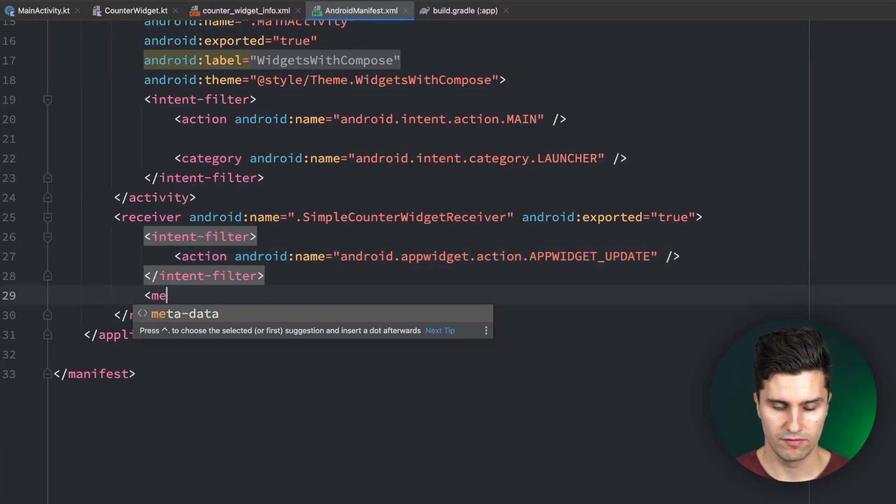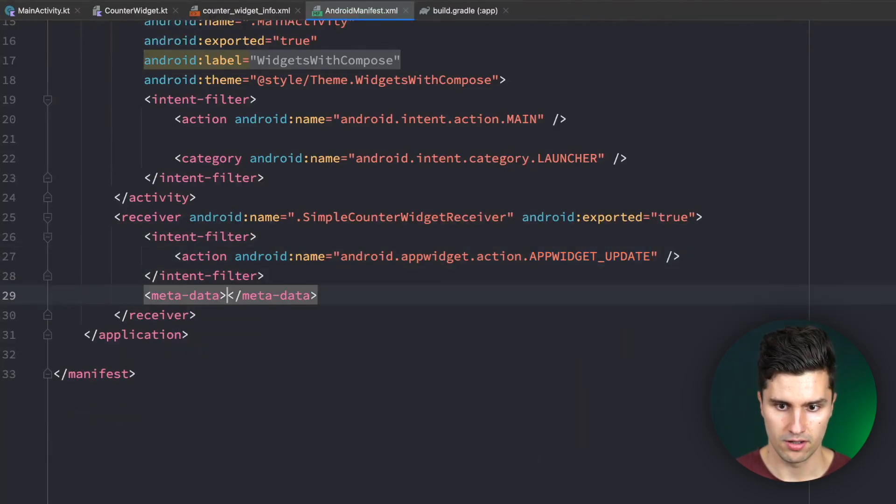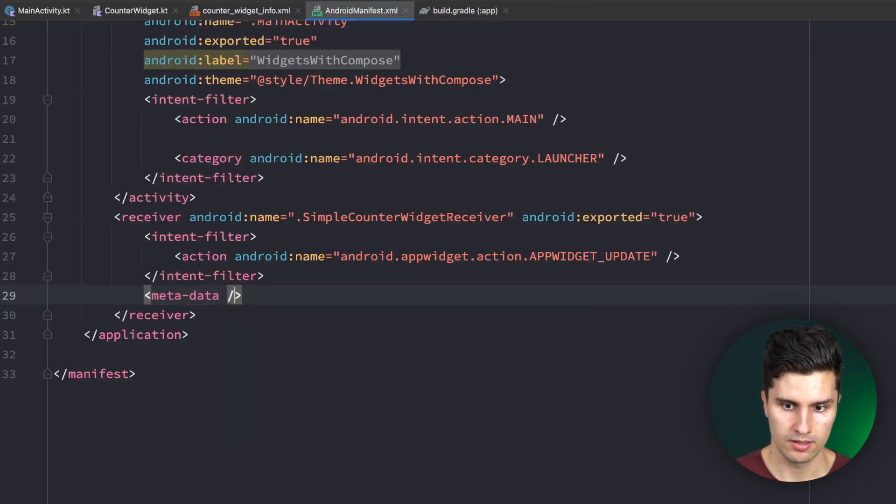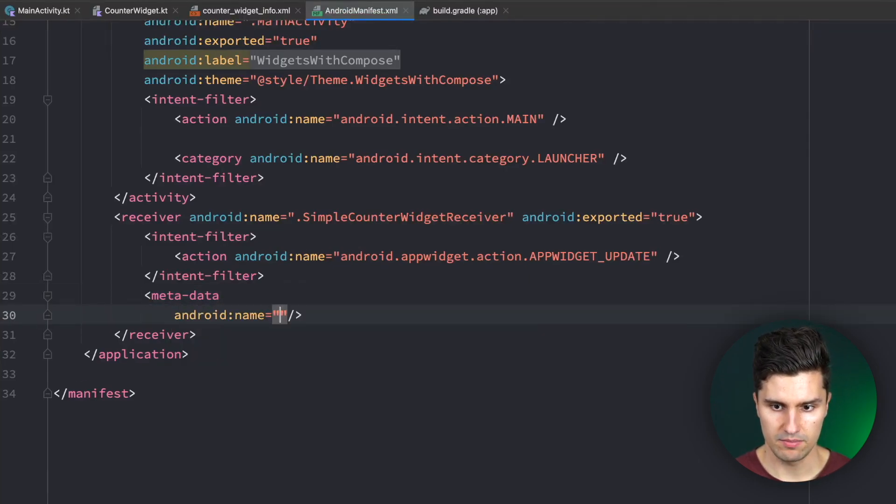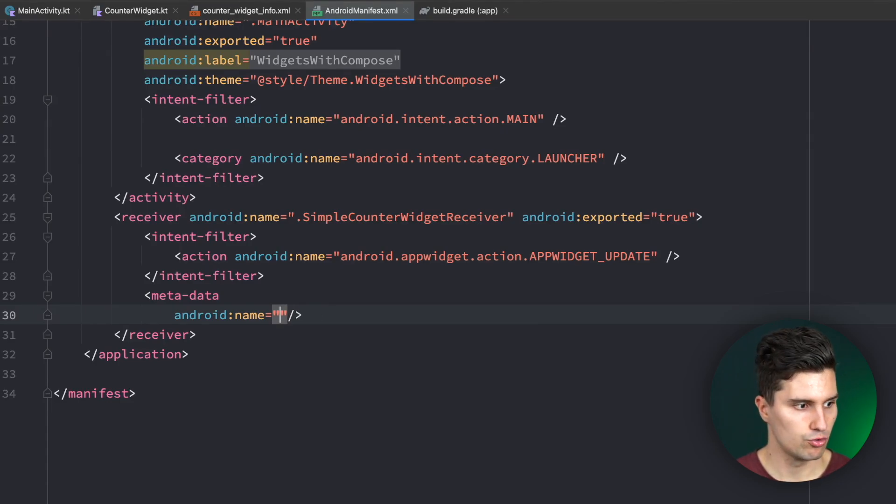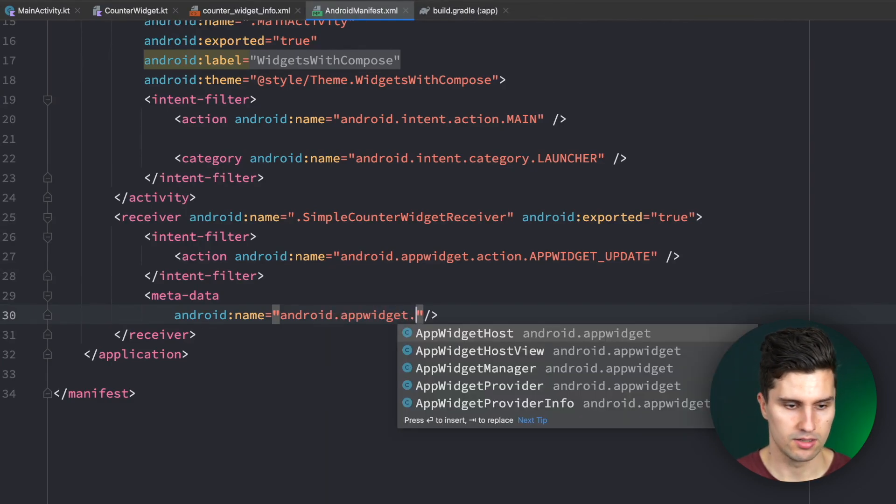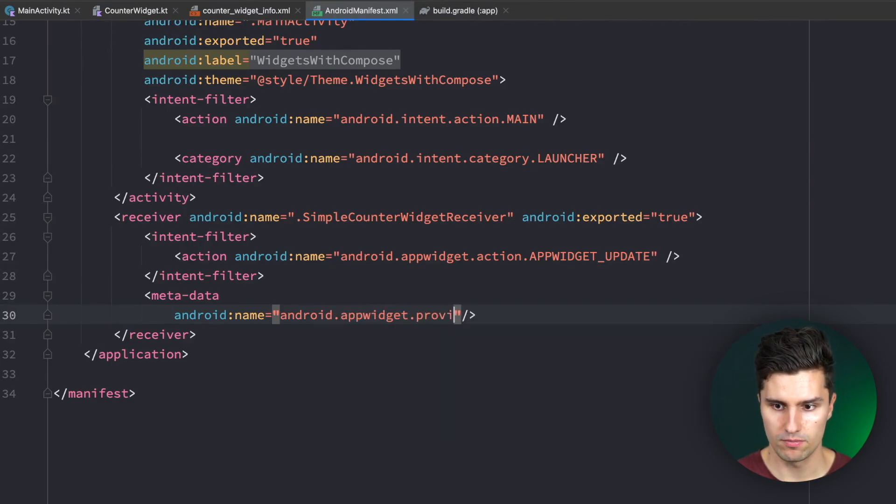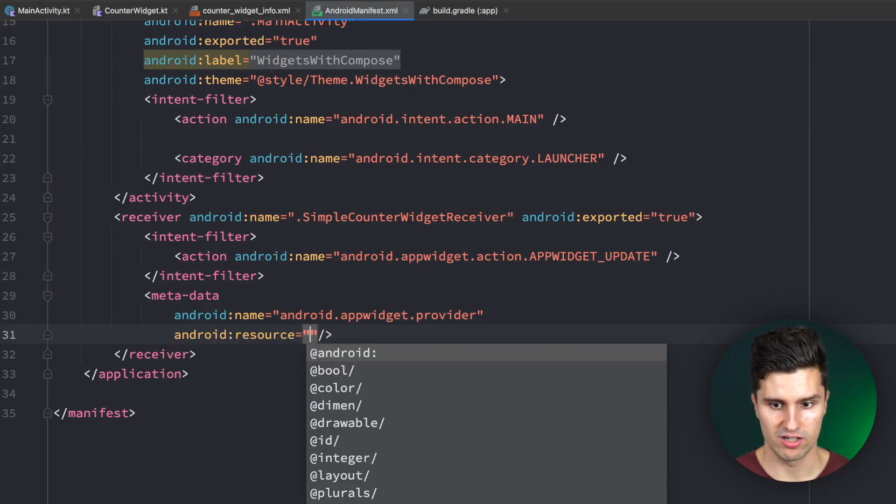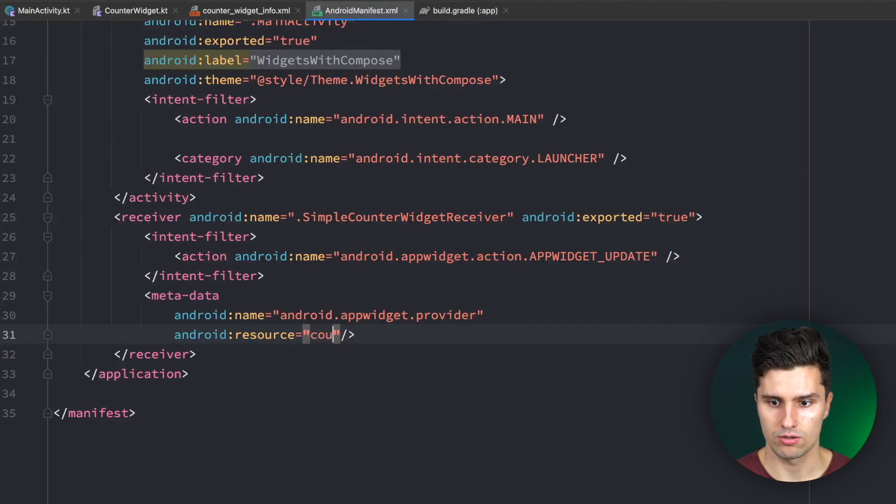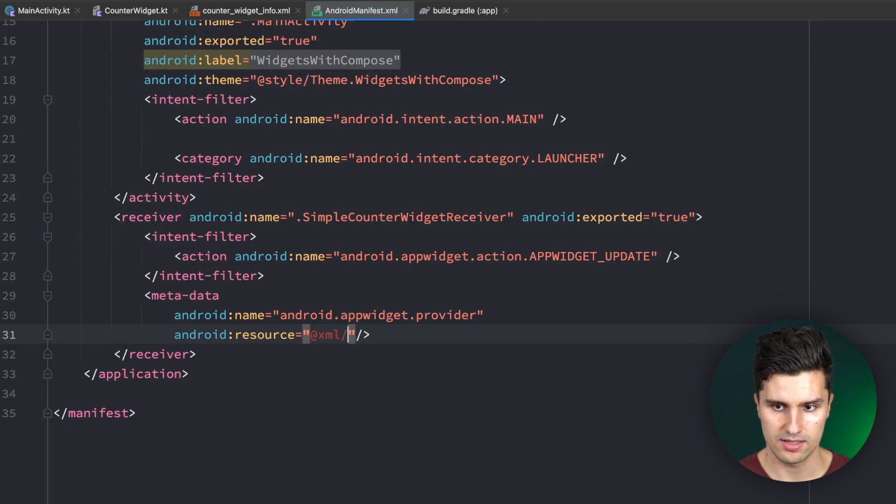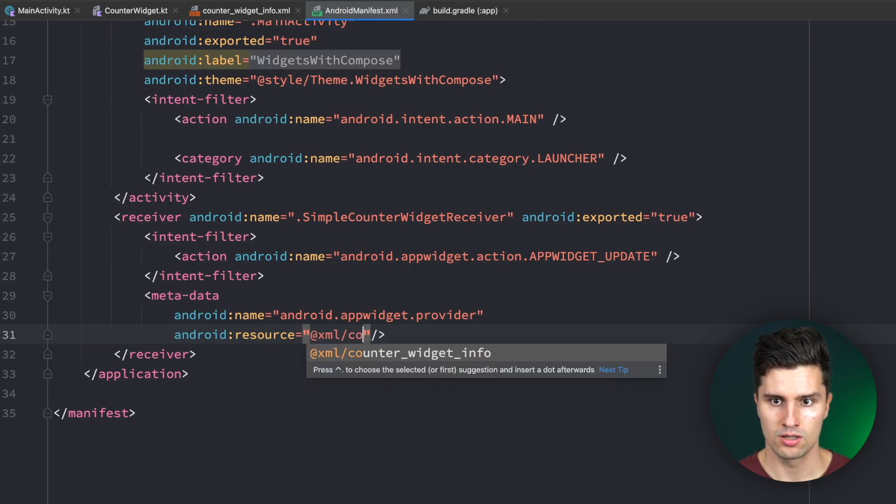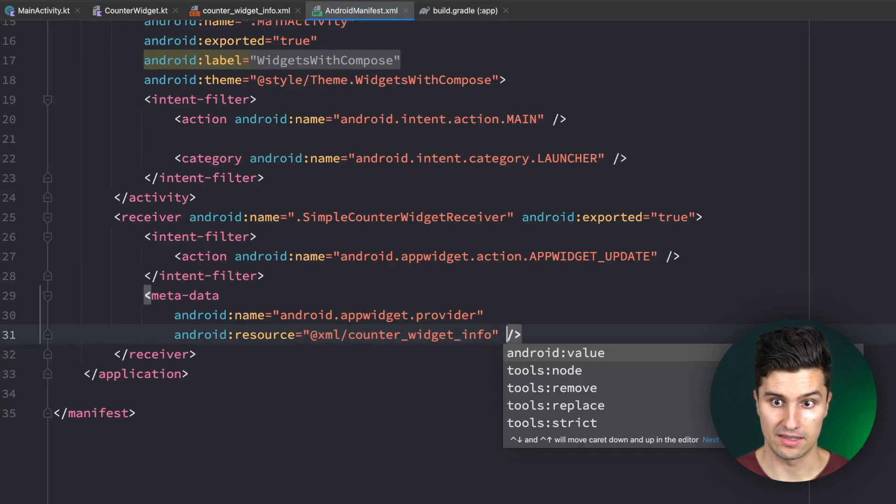For the metadata we can define this here inside of one block. The name is, we want to refer to android.appwidget.provider and the information for this is provided by the resource, XML, what did I call it? We need to paste this here, XML slash counter_widget_info.